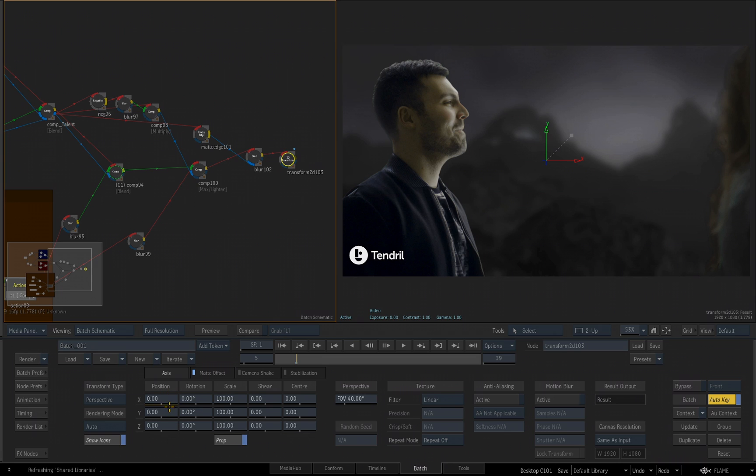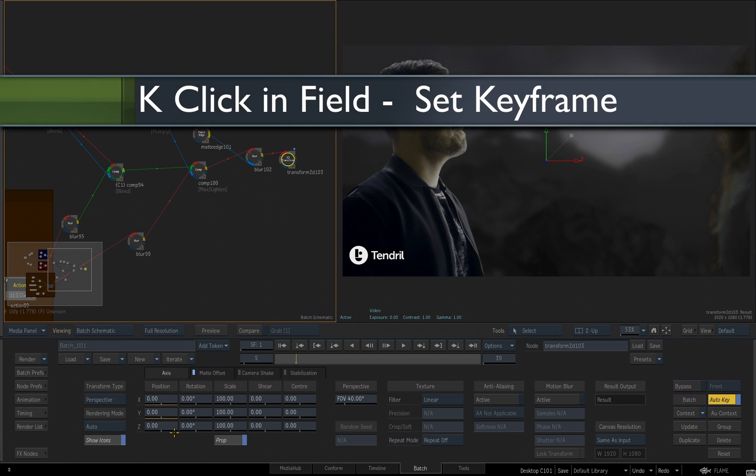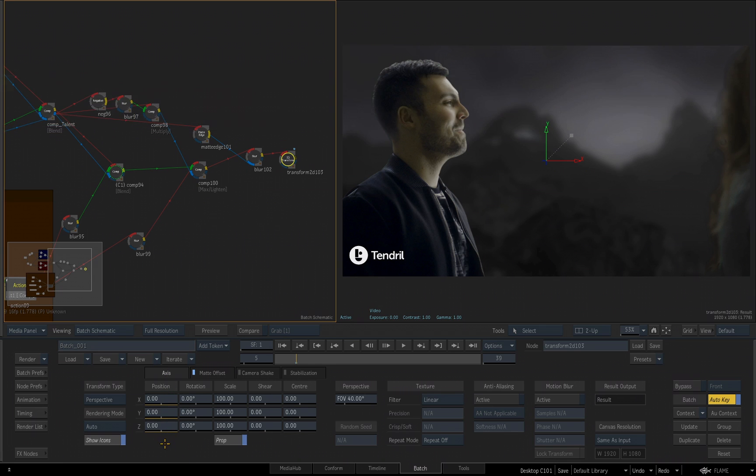But a great hotkey is holding the K key and clicking in a field that also sets a keyframe at the value that you're at. So I'm going to do that for my position, and I'll hold my K key again and click in all three of the scale parameters for X, Y, and Z. So now I've got keyframes set at frame 5 for position and scale all three parameters.